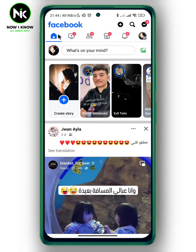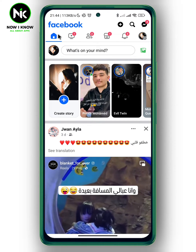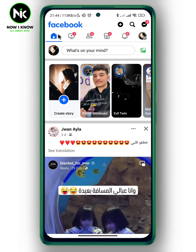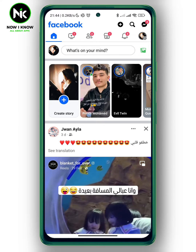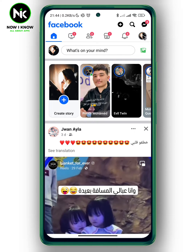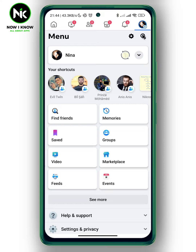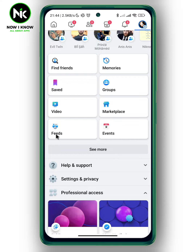After getting the app, if you want to see your Facebook feed in chronological order, the first thing we're going to do is tap on your profile picture at the top corner, and after that we're going to scroll all the way down. As you can see here, we have Feeds.